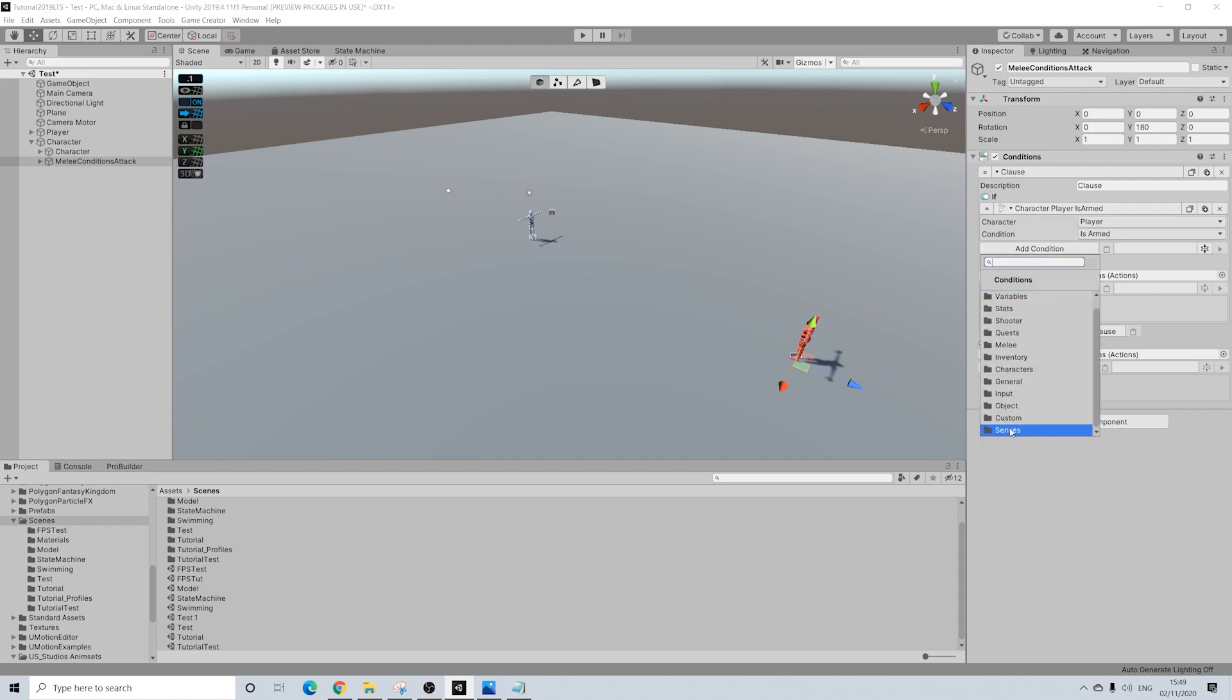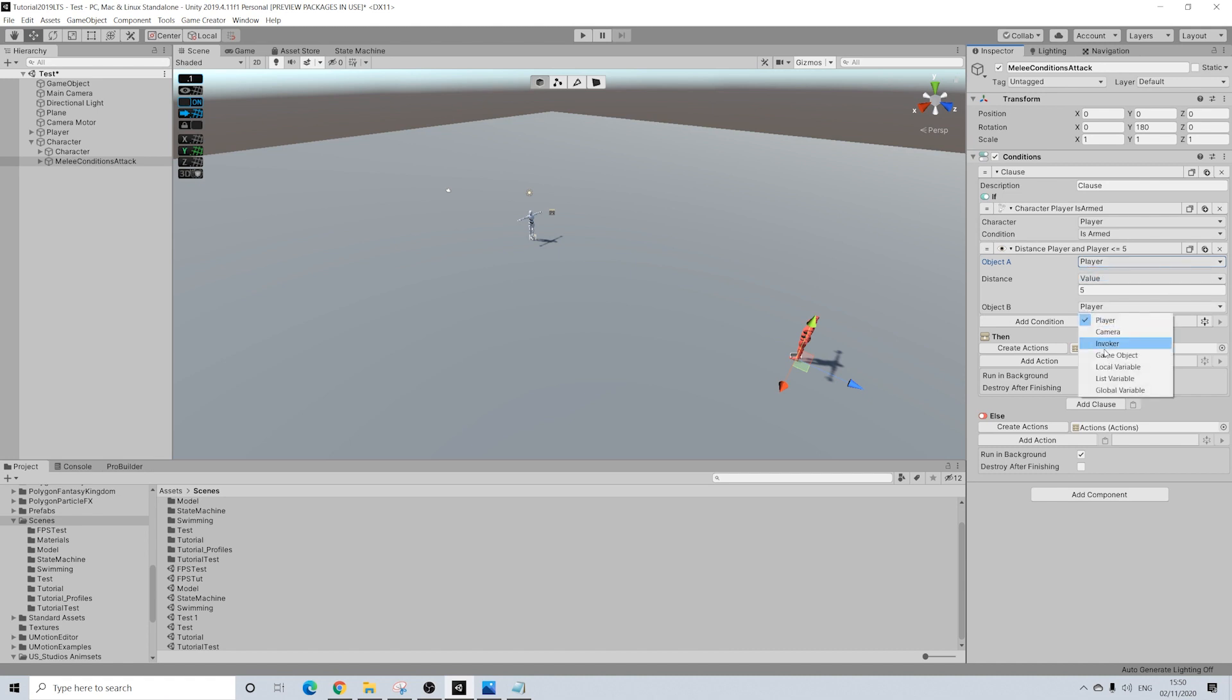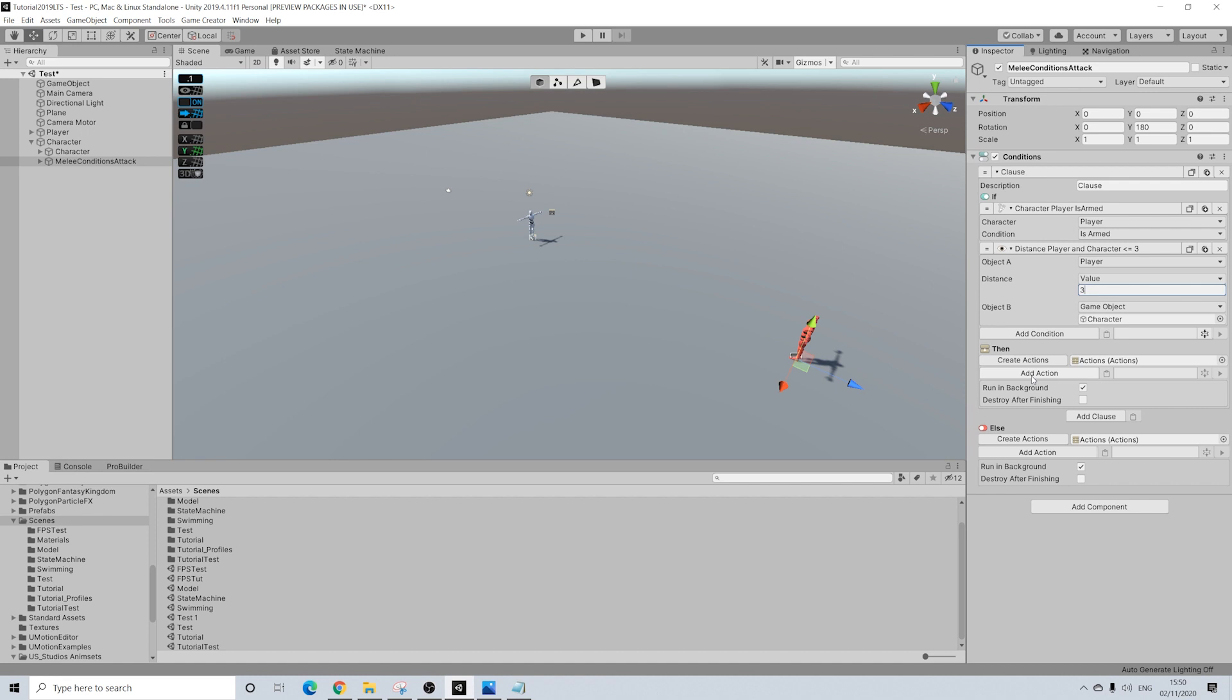And then the next thing we're going to do is senses. So is the distance between the player and this object, which is a character, below, and I'm going to do three. Then we are going to input melee attacks. Now the reason I'm choosing three is simply because the default melee attacks are quite elaborate. So they take up quite a bit of space. So three is completely fine. You'll still hit. But if you are using different attacks, different weapons, different animations, you might have to see what works best for you.